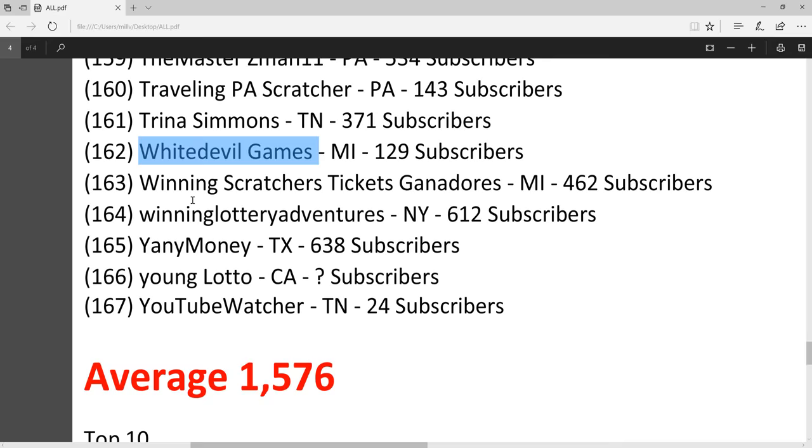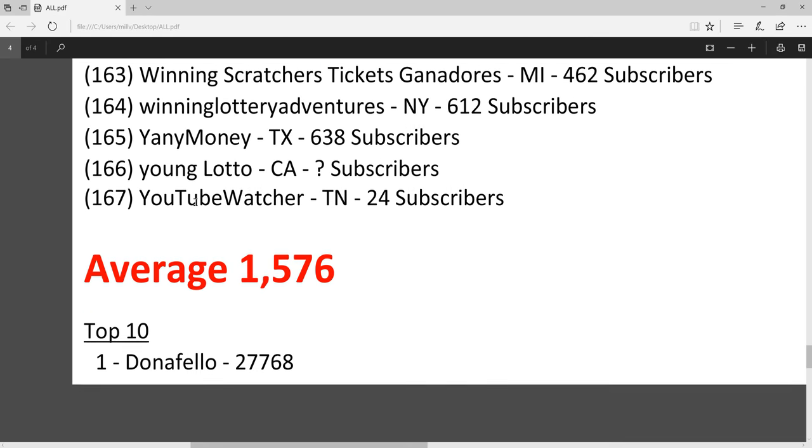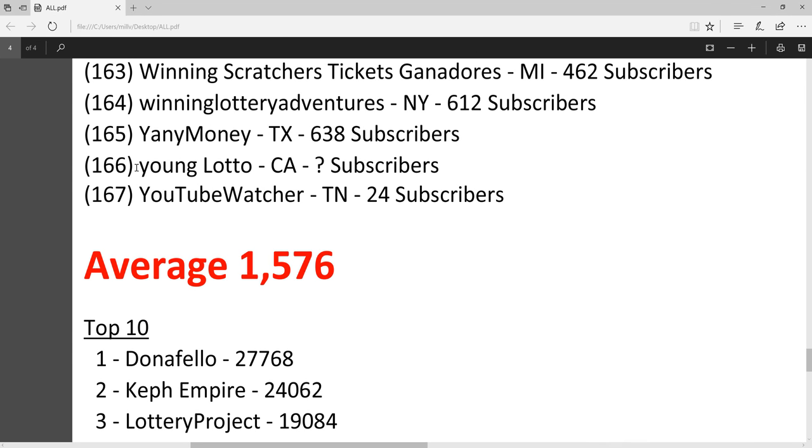Young Lotto is the only channel I don't know subscribers for because it's hidden, like it's not visible. So if you want to let me know how many subs you have I can add it. If not, it's just going to have a question mark there.